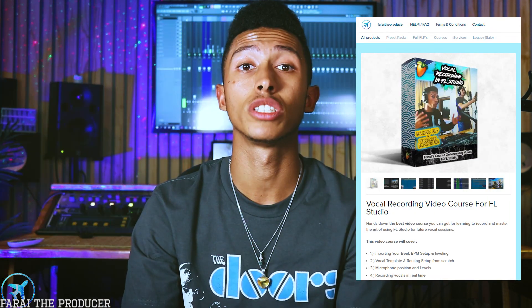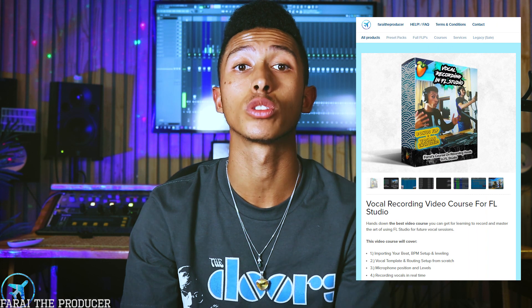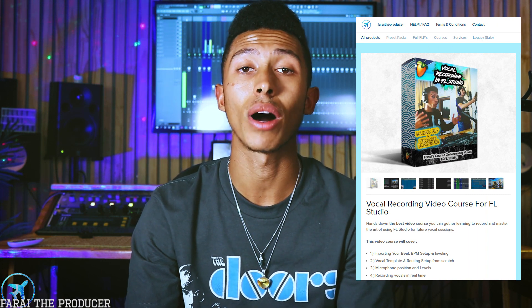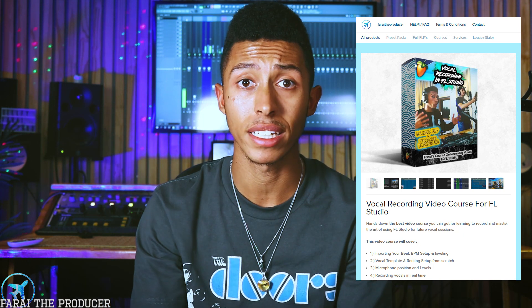Make sure to check the links in the description to check out my vocal recording course for FL Studio. It goes in depth on how I set up a template in FL Studio, so you will see my template format today. You can also check out the full FLP for this in the description.